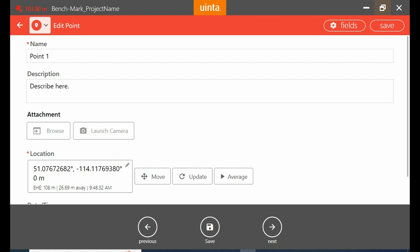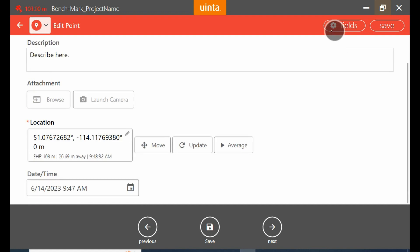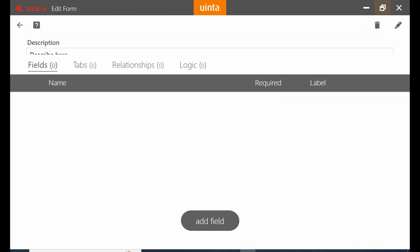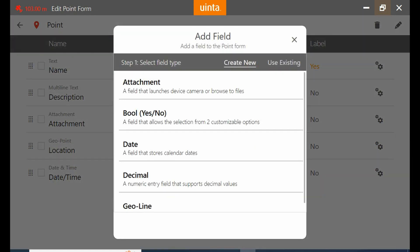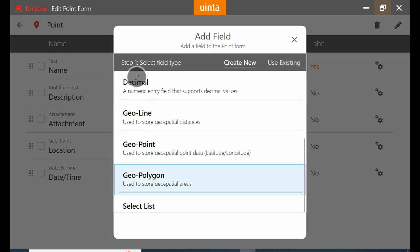But what I'm actually going to do is add another field. I'm going to click fields here, and that's going to open up my field information. I'm going to click on add field, and you're going to see here I have several different options that I can add for my points.